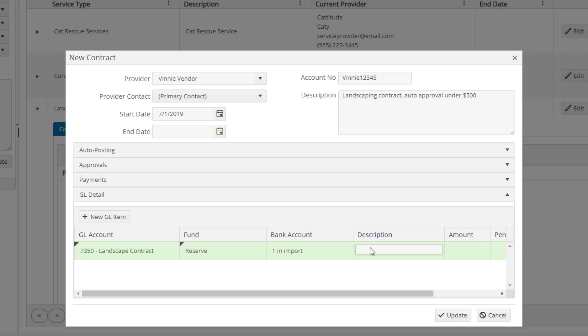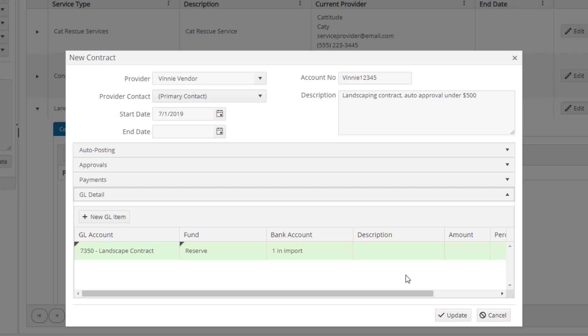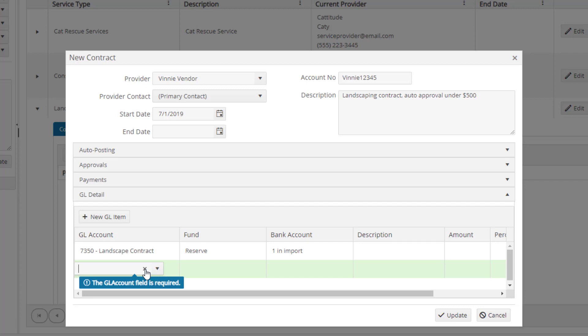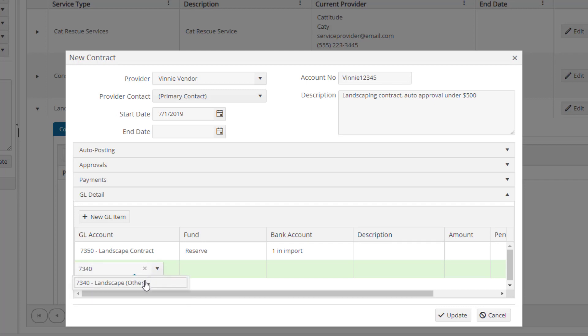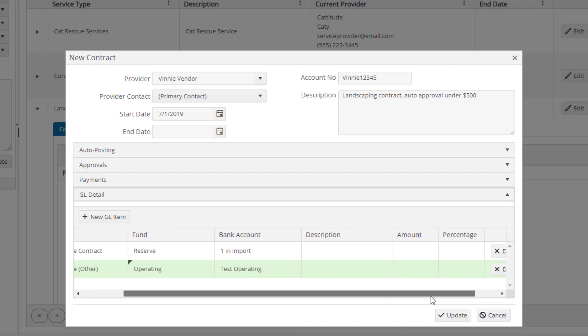Because our invoice is always $500, we can either set that amount here, or we can just leave the amount column blank. If we want to pay half of this invoice out of one GL and half out of another, we can click to add a new GL item, select our other GL, and then enter the percentages to be paid out of that invoice total. Let's use 50-50 for this example.